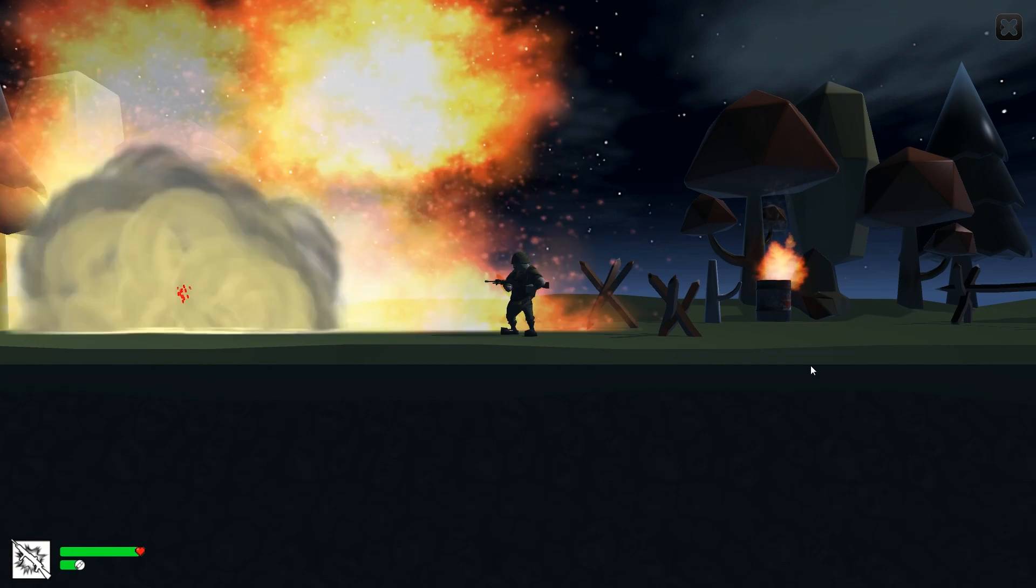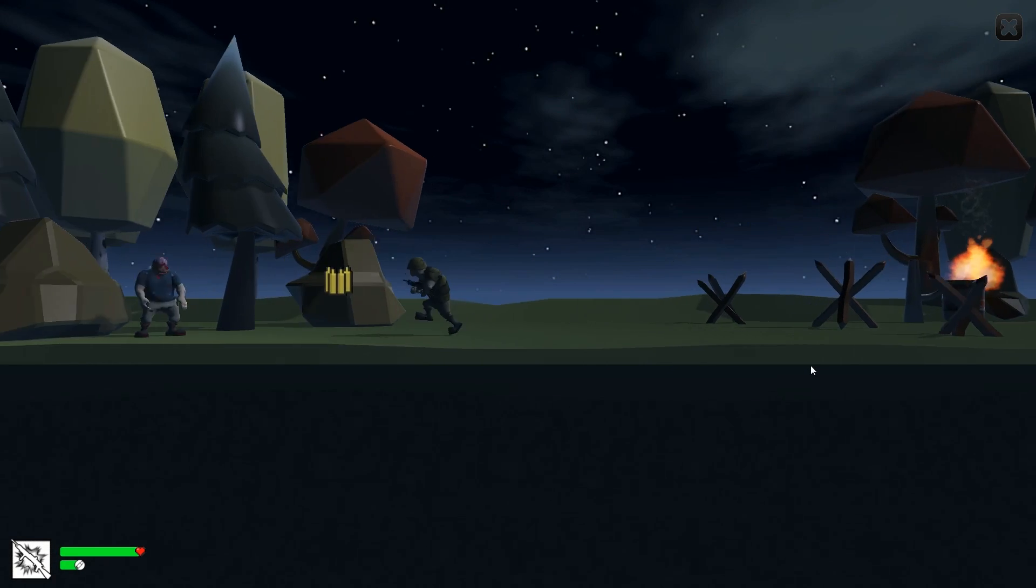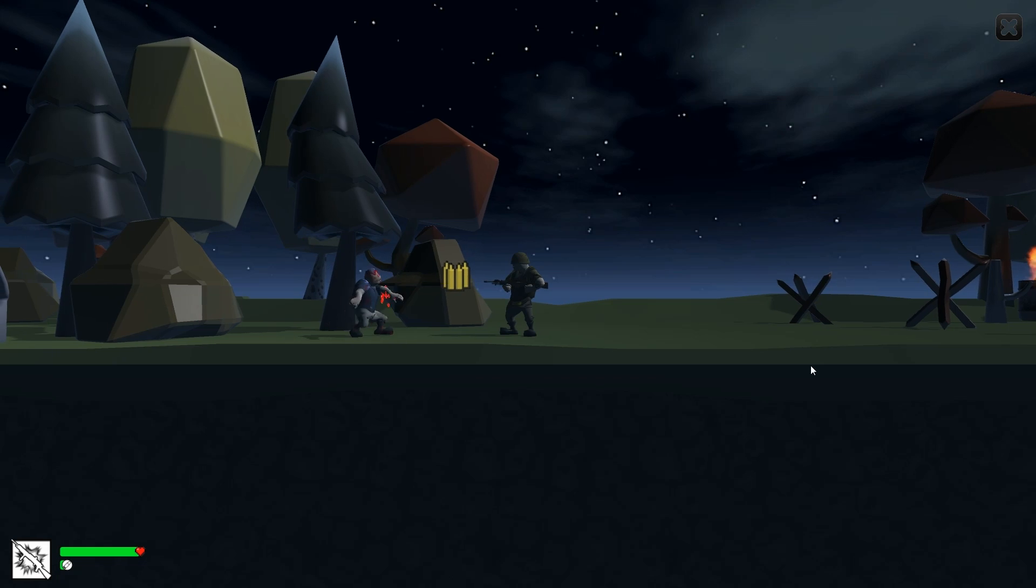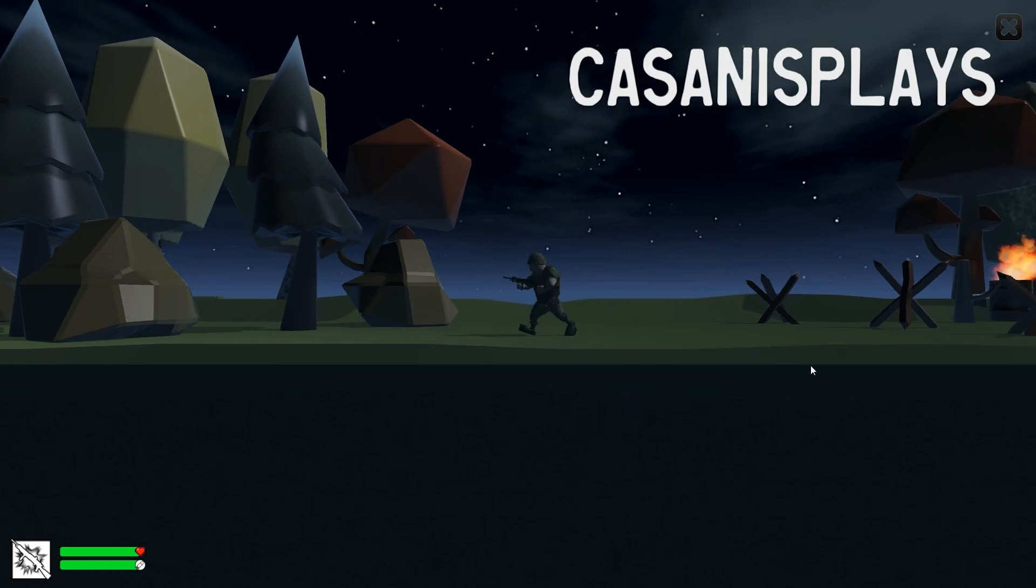Hello everyone and welcome to this first look at 3D prototyping in Unity. My name is Kasanas.